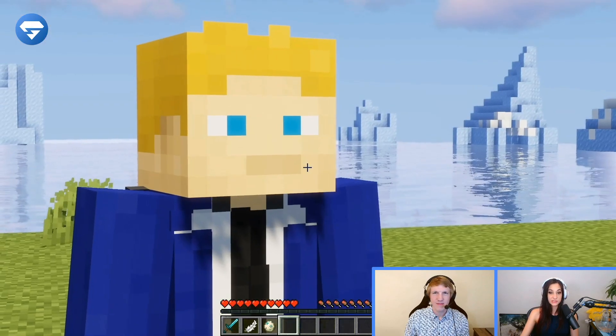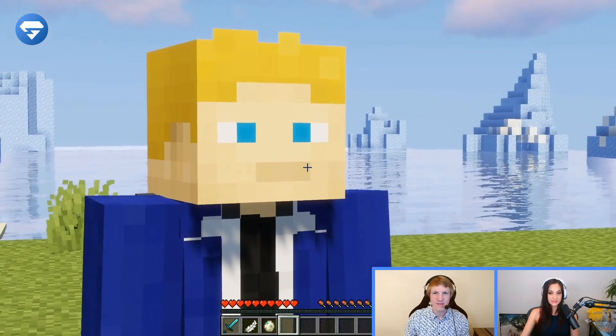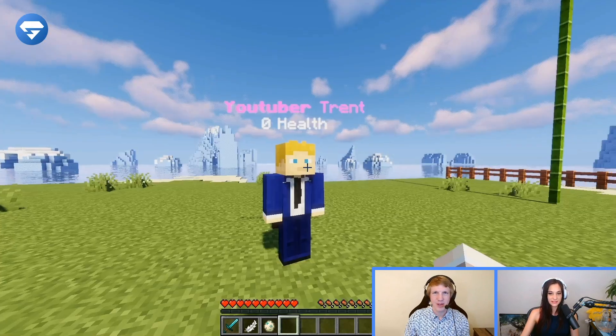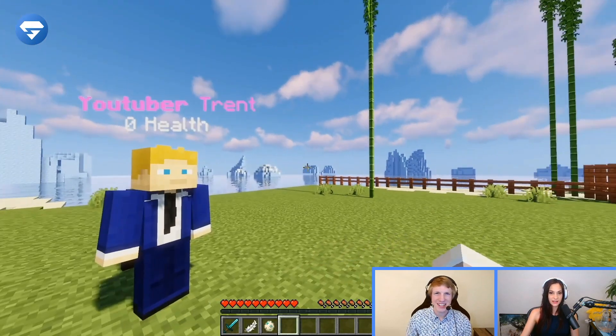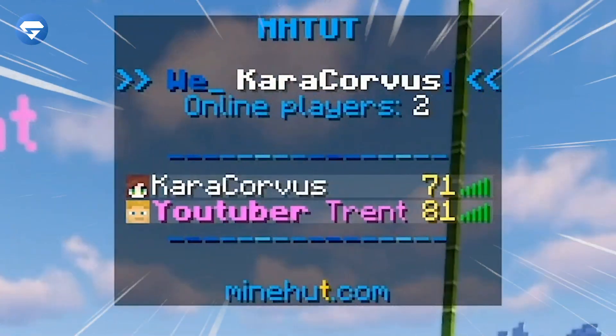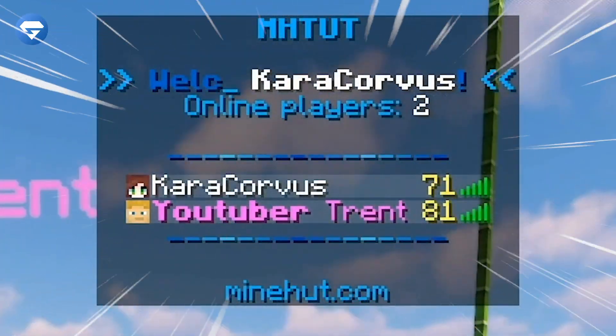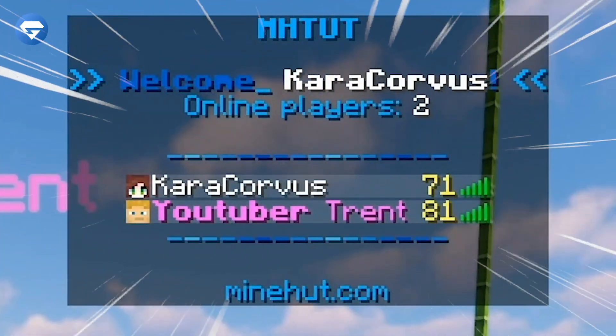Hey Trent, do you want to see a really cool tab list? Do I? Yeah. Oh, that's Minehut Blue. Today, we're going to show you how to use RGB colors with the tab plugin on your Minehut server.